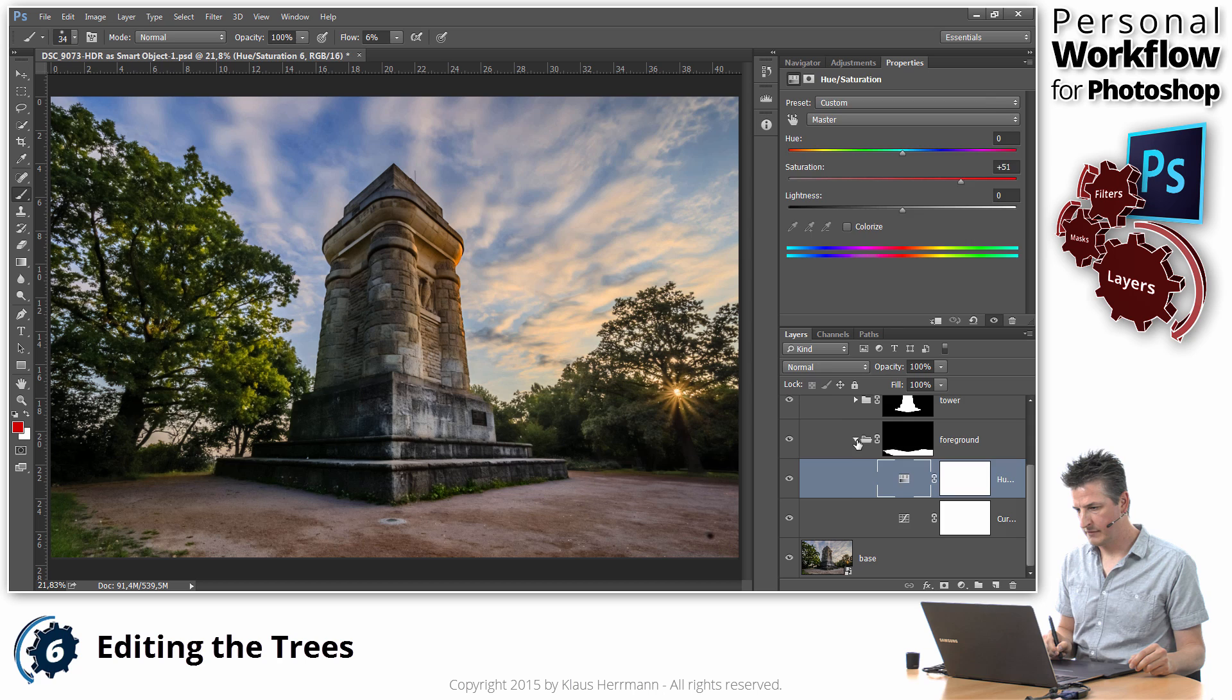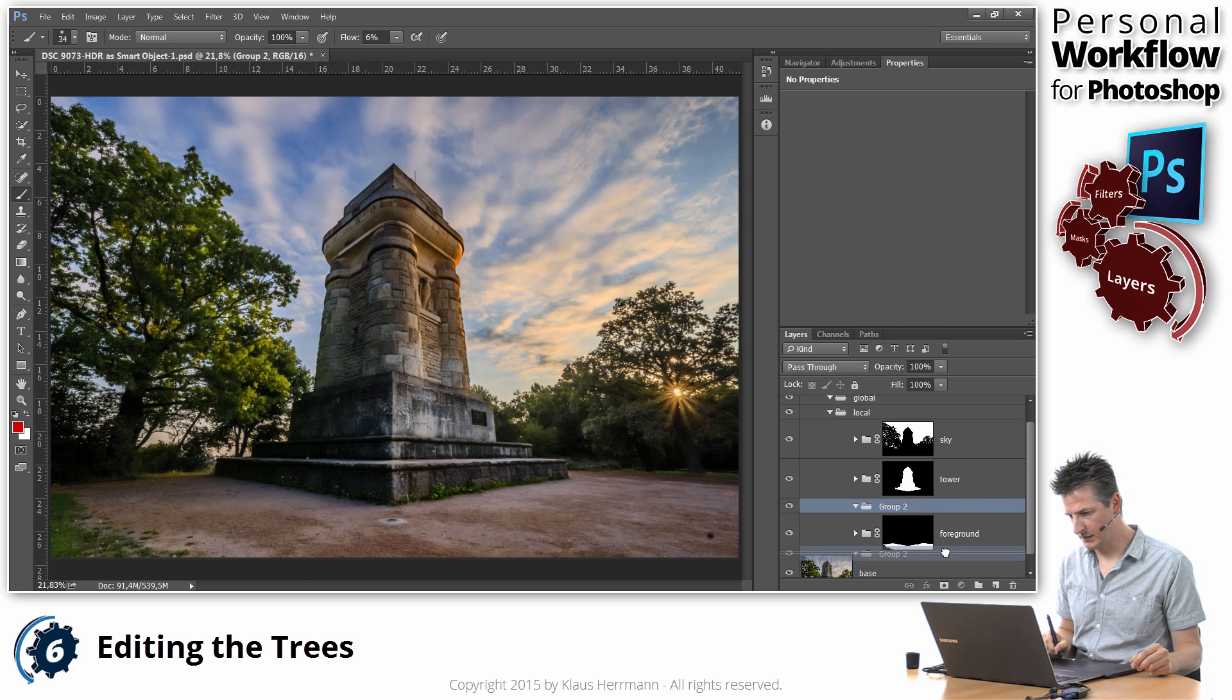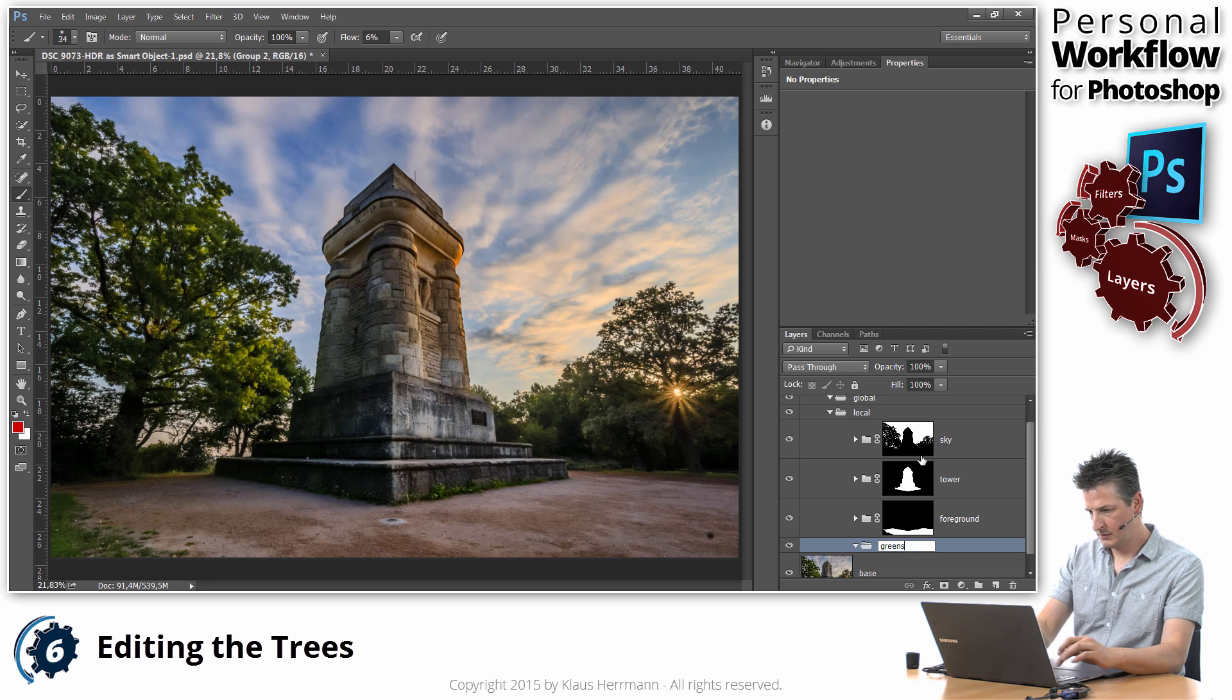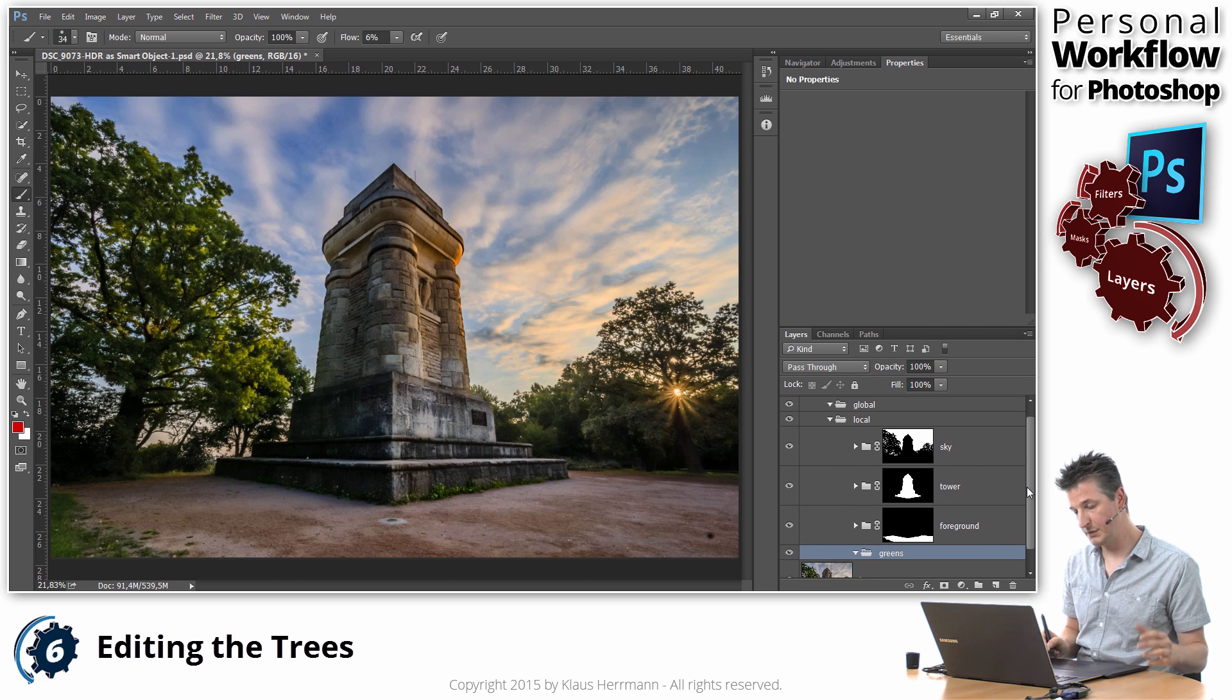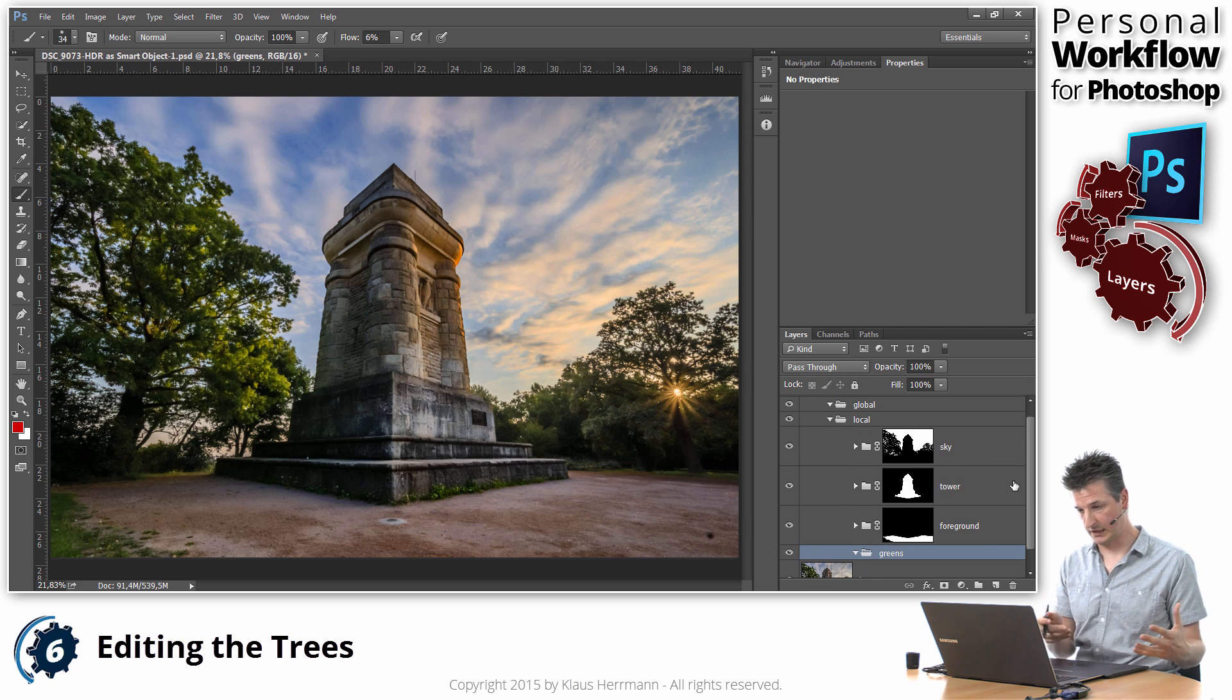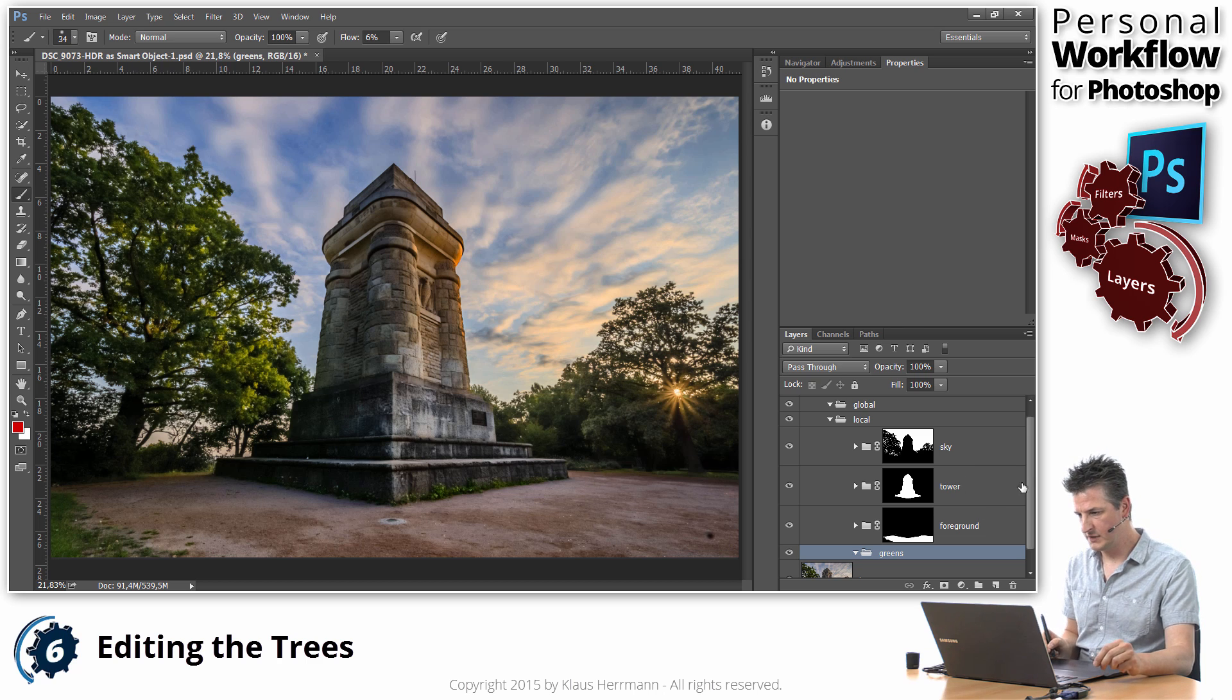And that requires us to create another group. So another group in the local adjustments area. We're just going to call it greens. And as we did before, we need to create a layer mask for that.